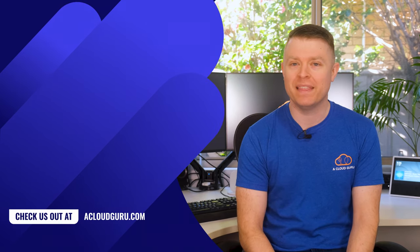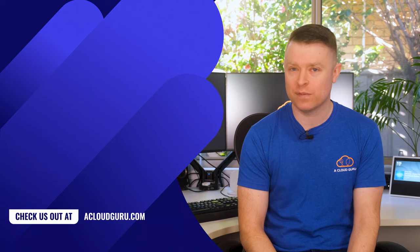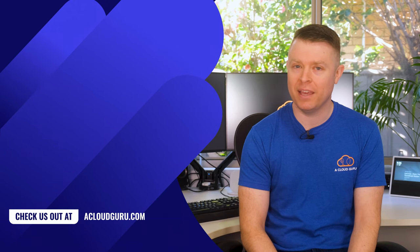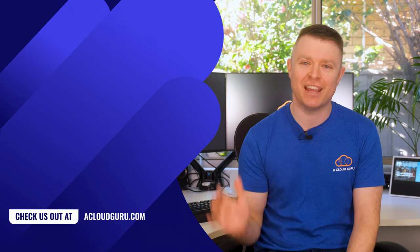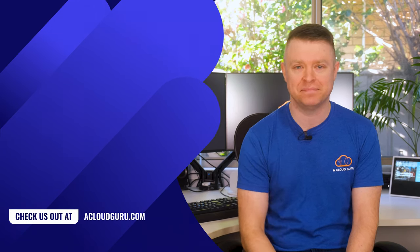All right, that's all for me this week. Thanks for watching, keep being awesome Cloud Gurus, and I'll see you next time. Cheers.